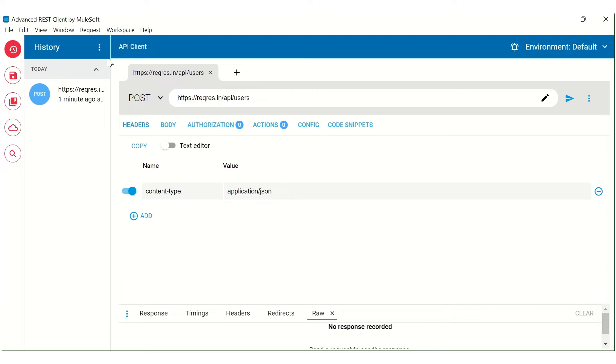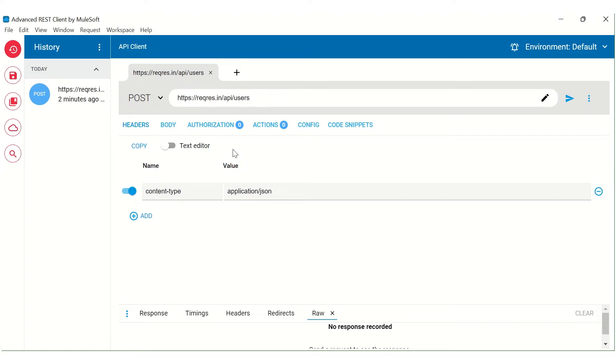So this is the UI that you will get once you install this Advanced REST Client into your laptop. So previously this client was also available as a Chrome extension, but now Chrome has stopped supporting these kinds of installers as an extension plugin. So the only option that you have is to install the desktop client.